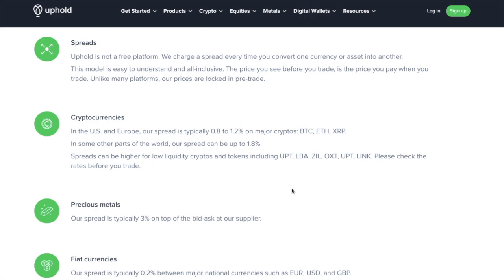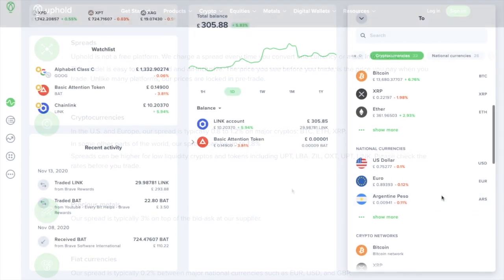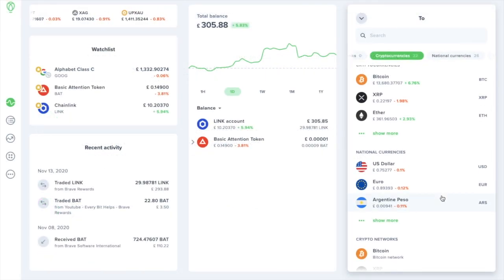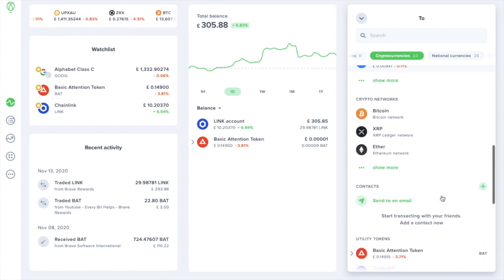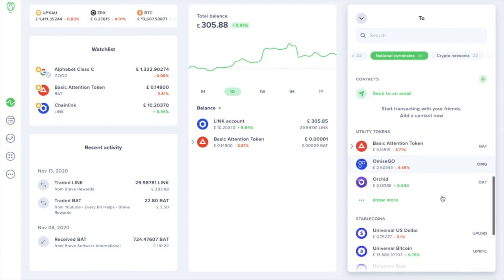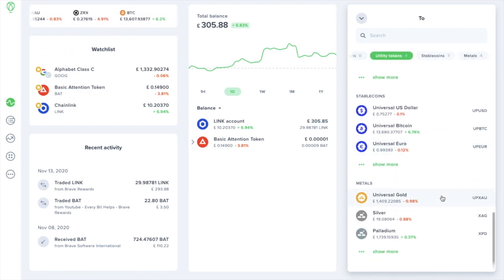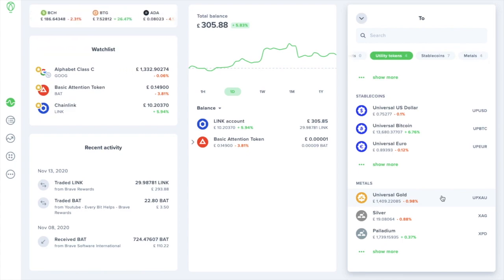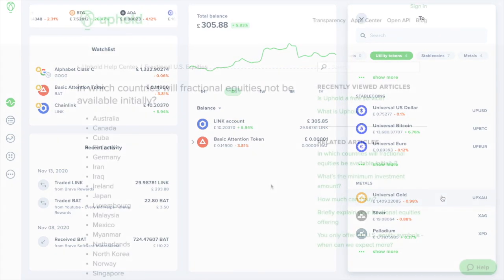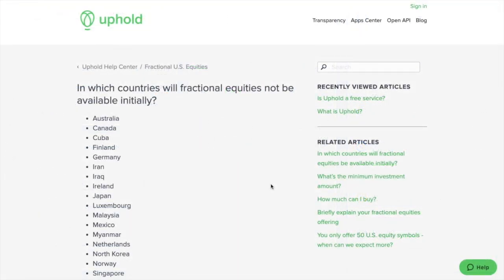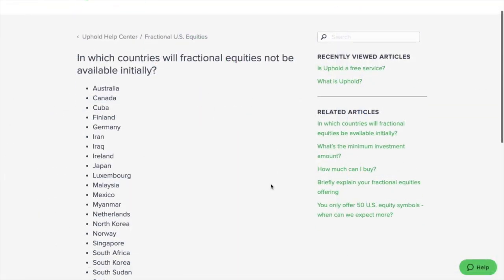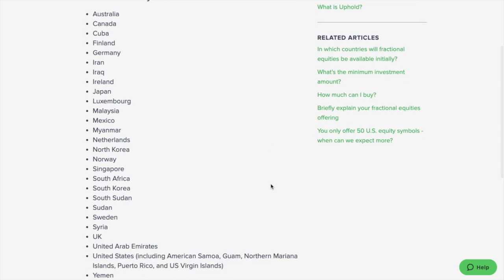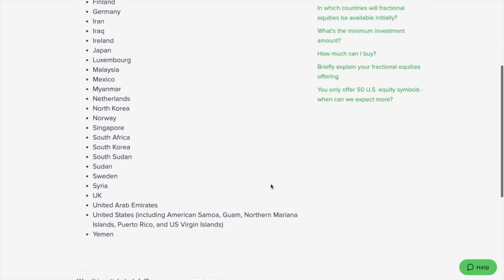So the price you see before you trade is the price that you're going to be paying, as the prices are locked in pre-trade. And you could also do the same here, with not just Bitcoin or crypto, but also purchasing things such as the likes of metals, like gold or silver. Or depending on your location, you may be able to purchase US equities, if you're not on this really long list here. Which unfortunately does cover both the UK and US, which I know is the majority of you watching this, and obviously includes myself here too.